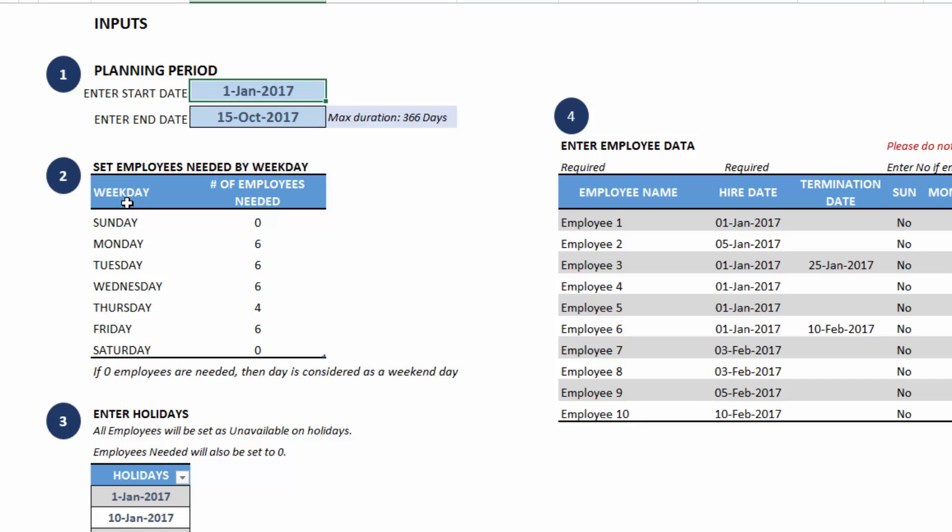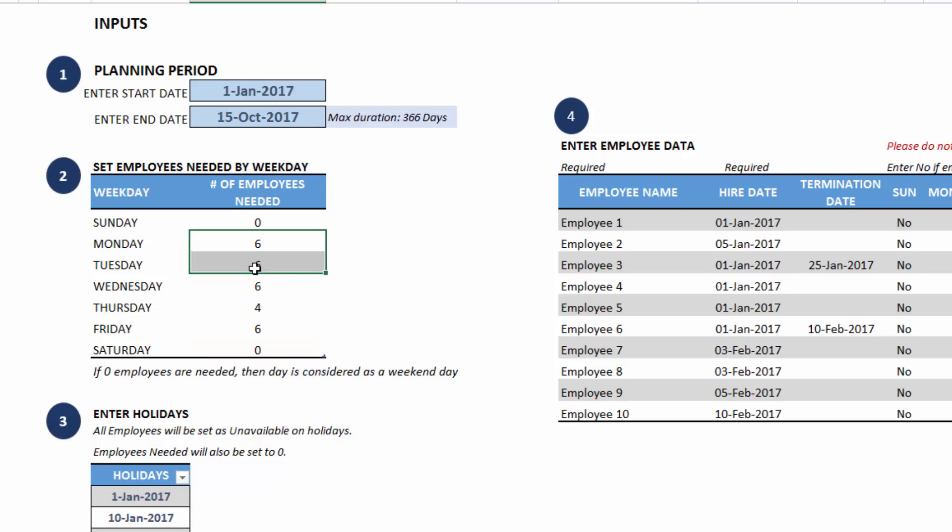You can set the demand in terms of number of employees needed in your company to work and you can customize this by weekday. I've entered here, I don't need any employees on Sunday and Saturday because we are off.